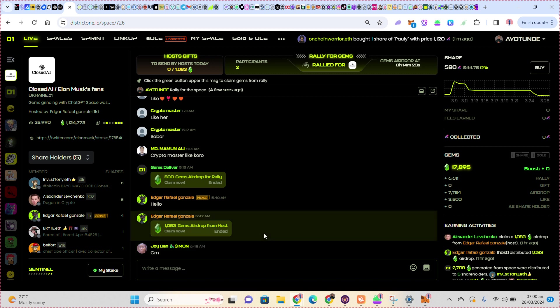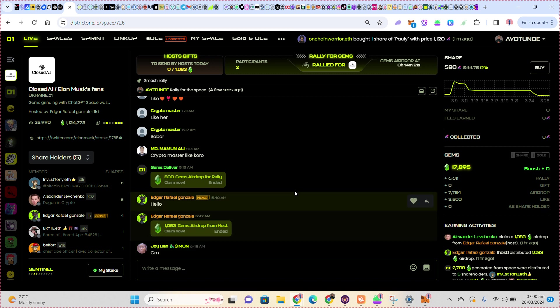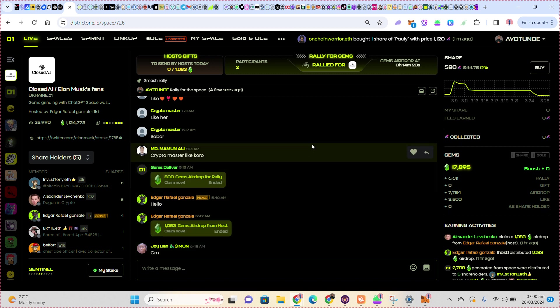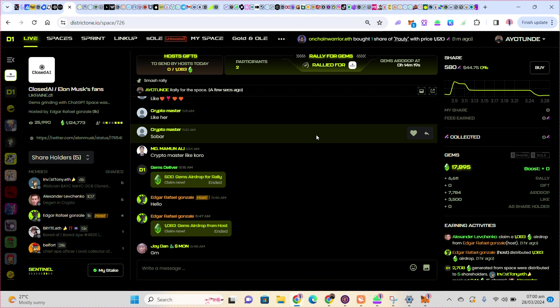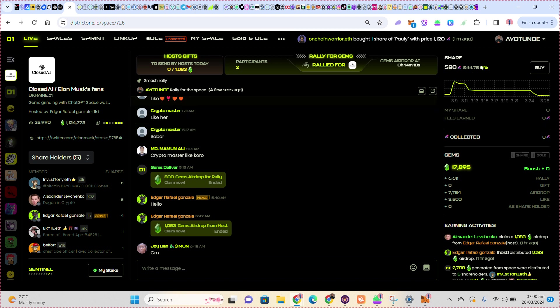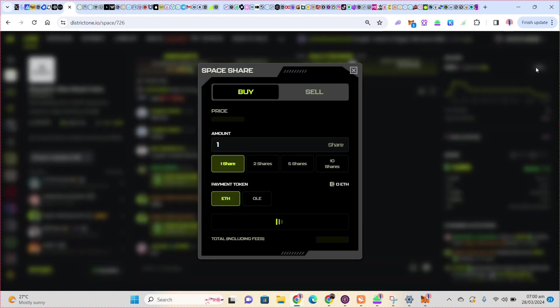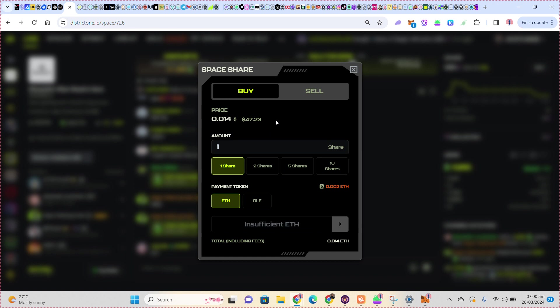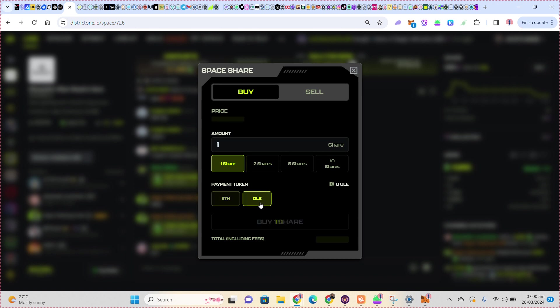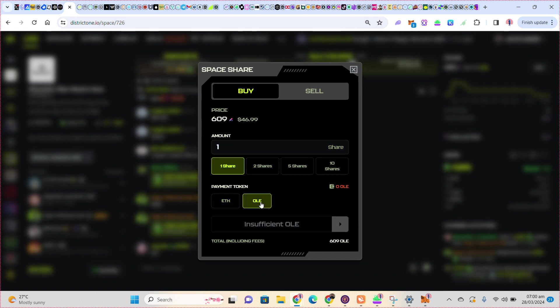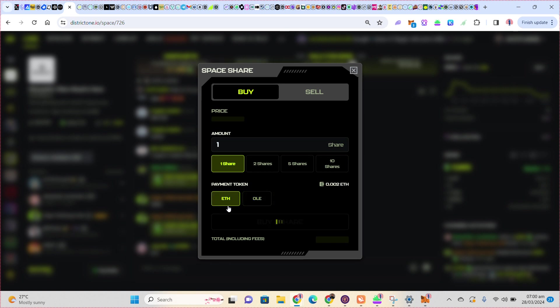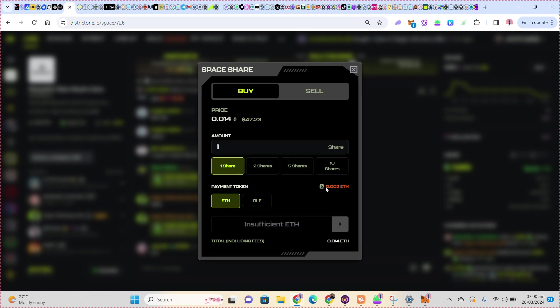Before I can do this I have to buy shares. You can see these shares I bought. I buy with only because I have only, so I buy one share. If you don't have only, you can buy with Ethereum.